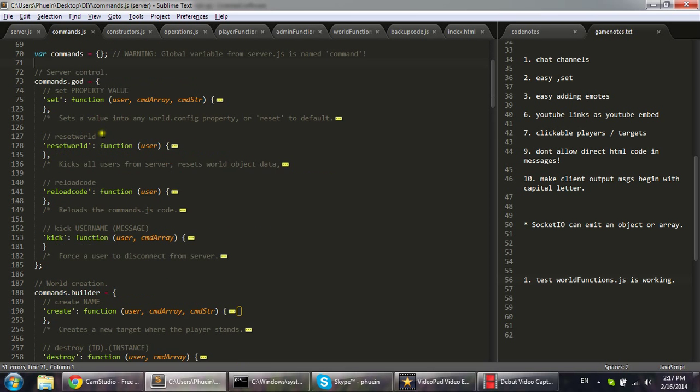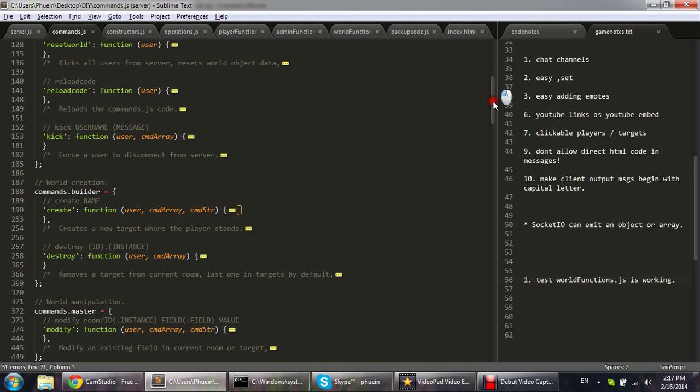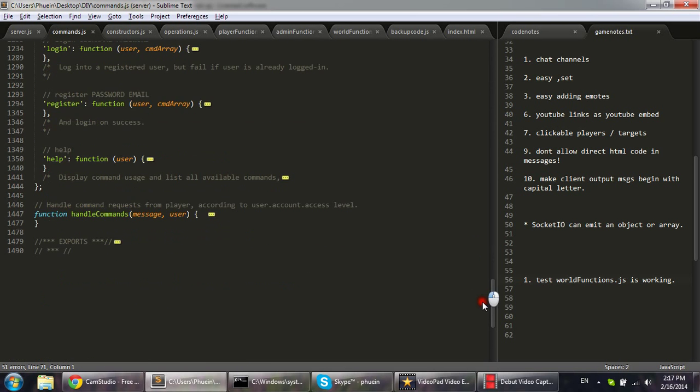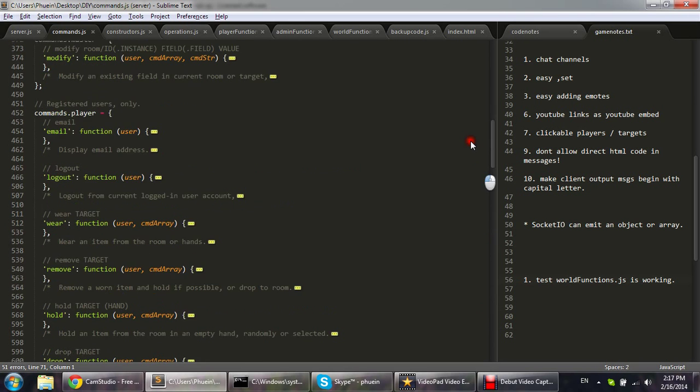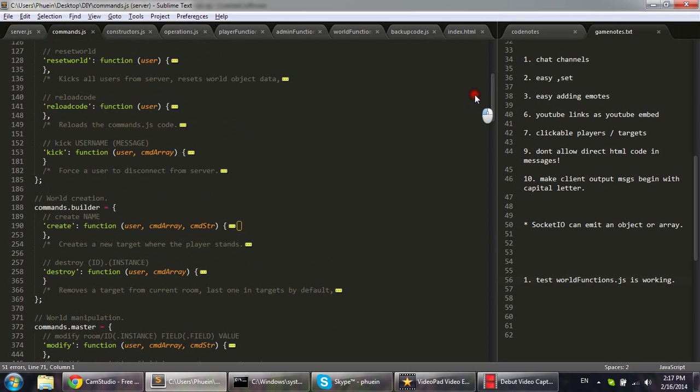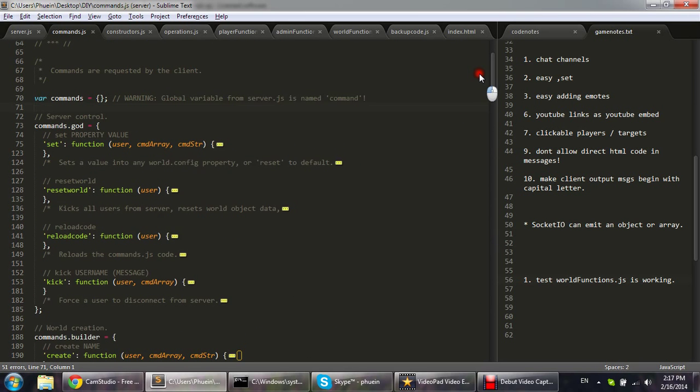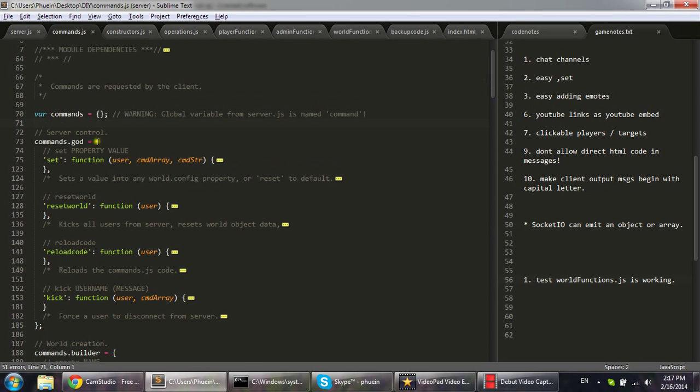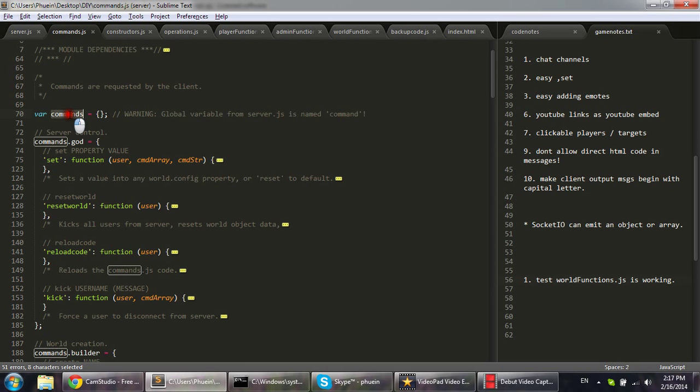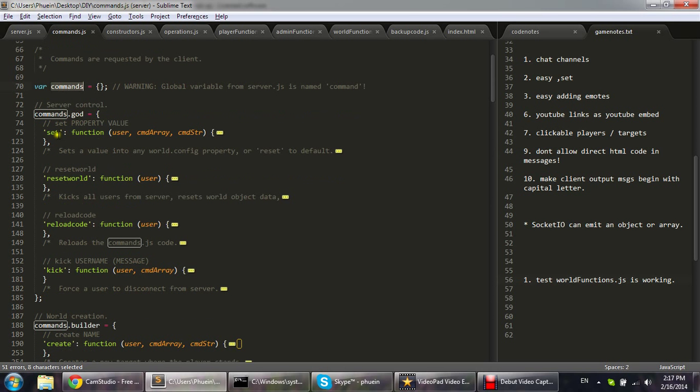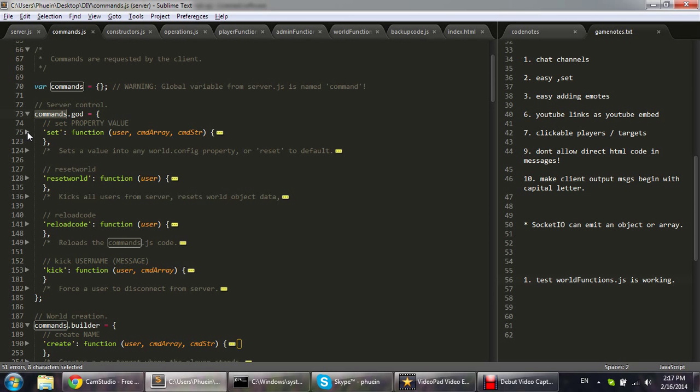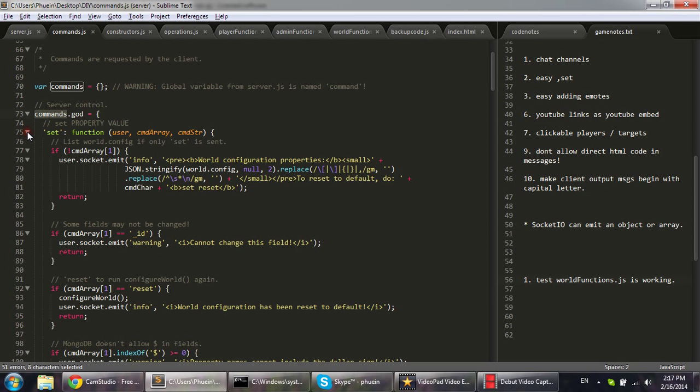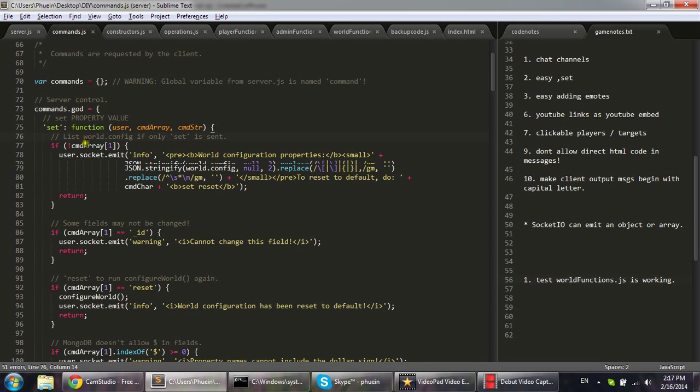Here I have a rather large file, it's 1500 lines and I have one object, commands, and it has properties. This is a JavaScript node so each property is a function actually, it represents commands and I can unfold the functions very simply, just like that.